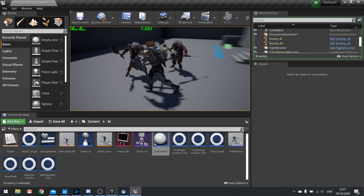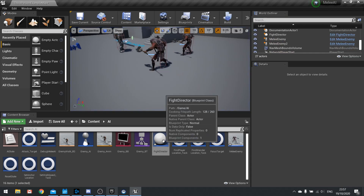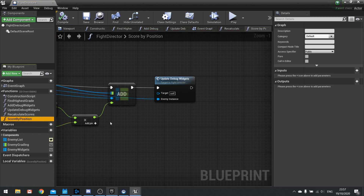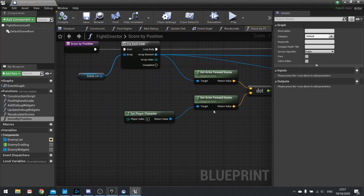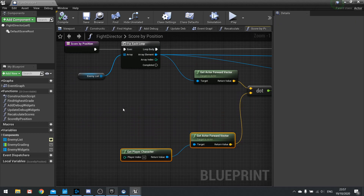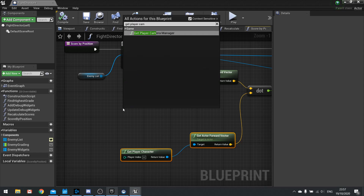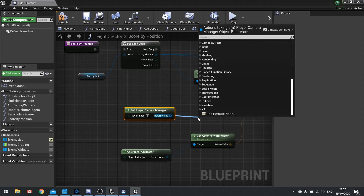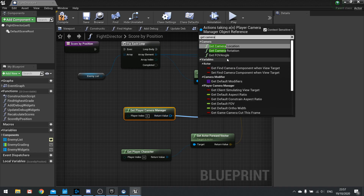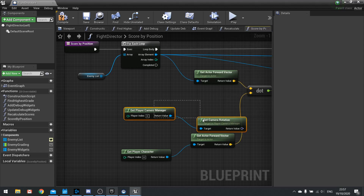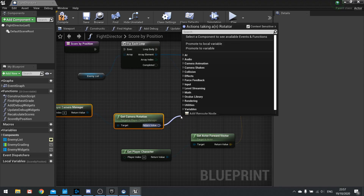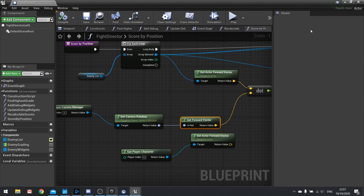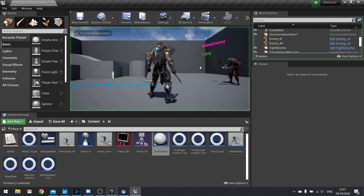Notice it's going by the actor's location, not the camera. If we want to use the camera's rotation instead, that's fine too. Go into Fight Director, Score By Position, and rather than using the player character's forward vector, use the camera's forward vector: Get Player Camera Manager, get the camera rotation, then get the forward vector from that rotation. Now it'll go by the camera direction.